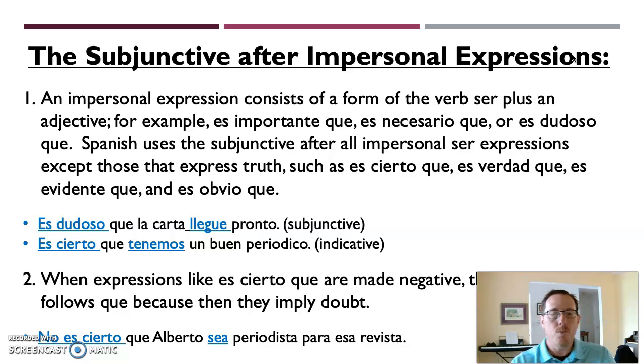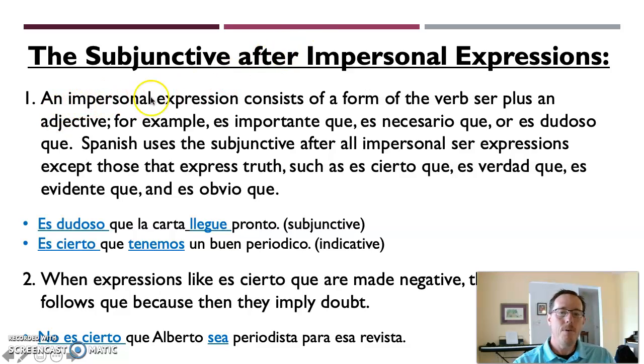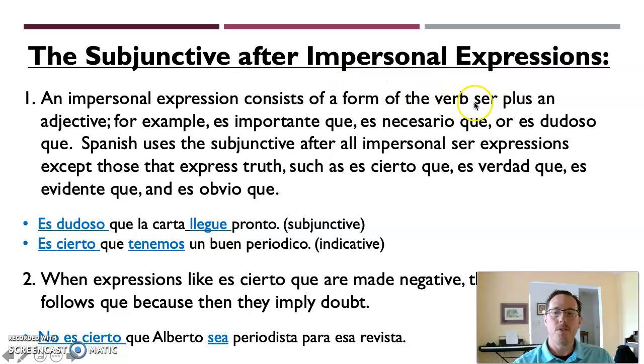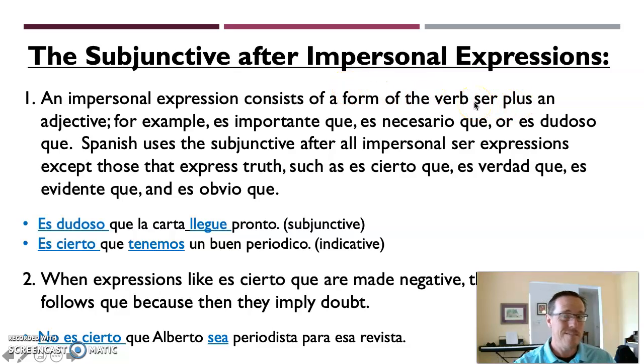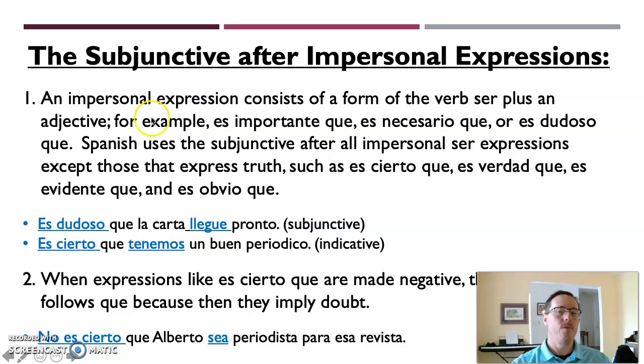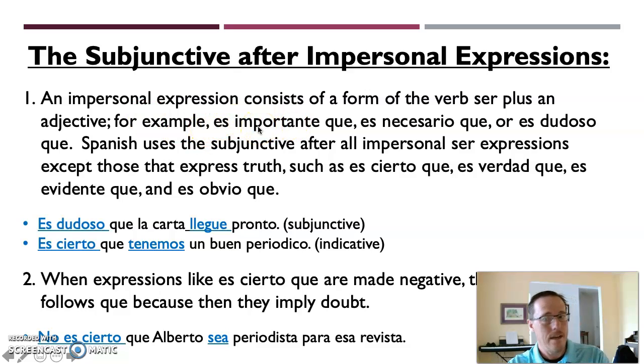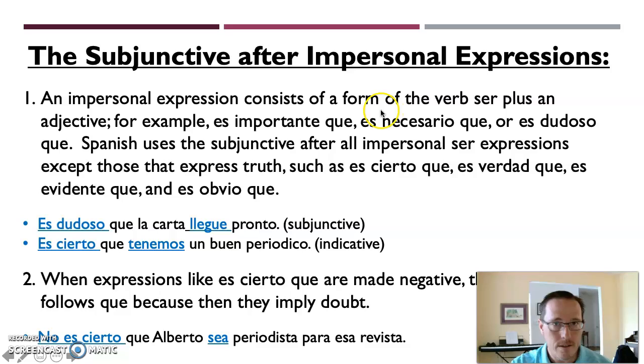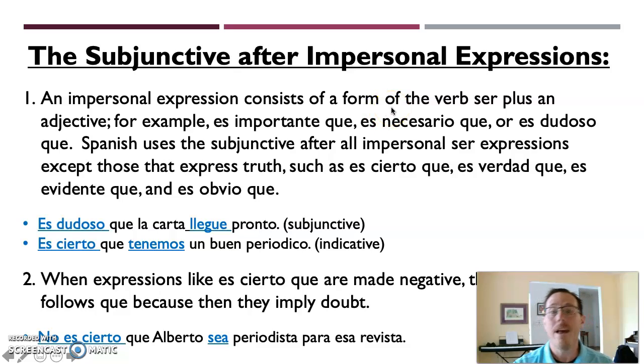Let's just read through this and we'll give you a few examples. An impersonal expression consists of a form of the verb ser, like to be, so is, plus an adjective. For example, es importante que, it's important that. Es necesario que, it's necessary that. Or es dudoso que.